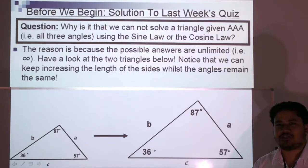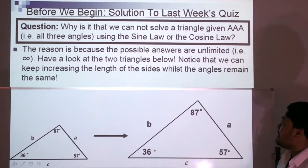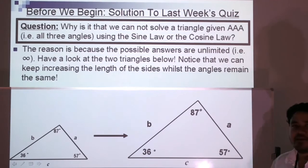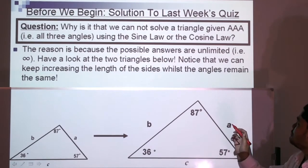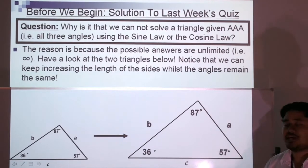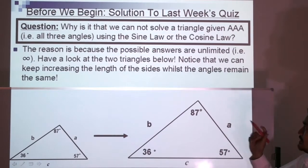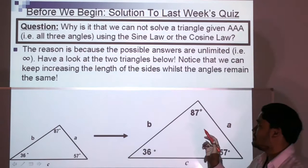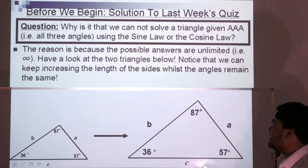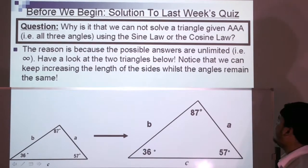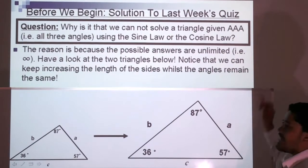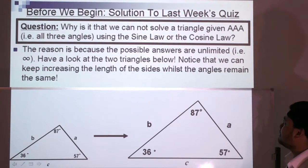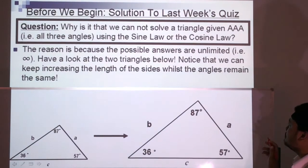Hello everyone and welcome to Everyday Seminar. Before we move on to today's lesson, let's go through the solution to last week's quiz. The question was: why is it that we cannot solve a triangle given AAA, or three angles, using the sine law or the cosine law?